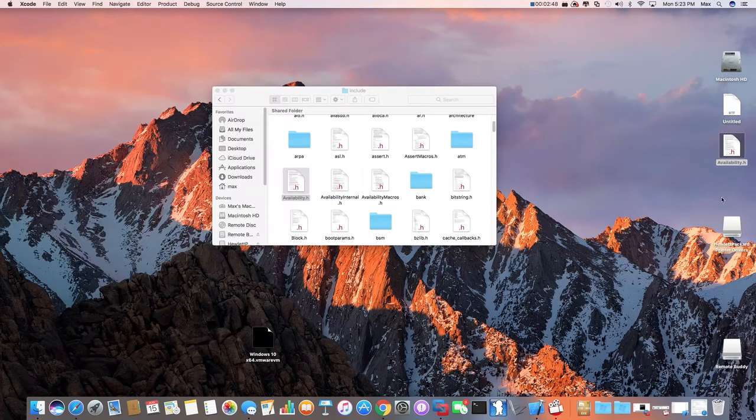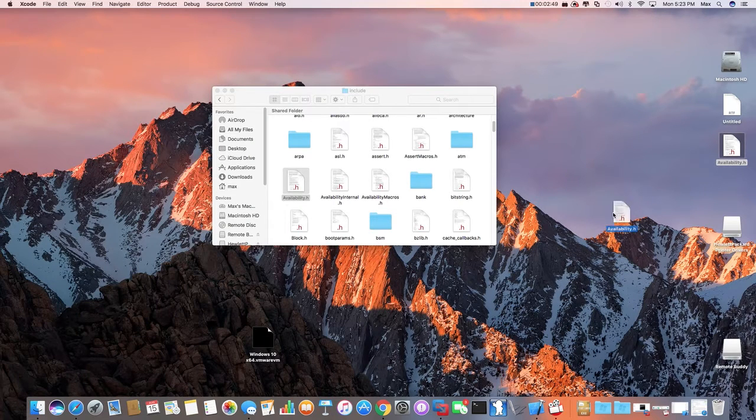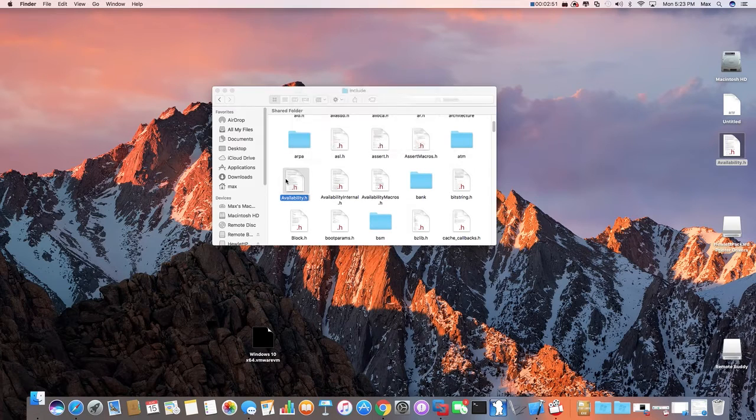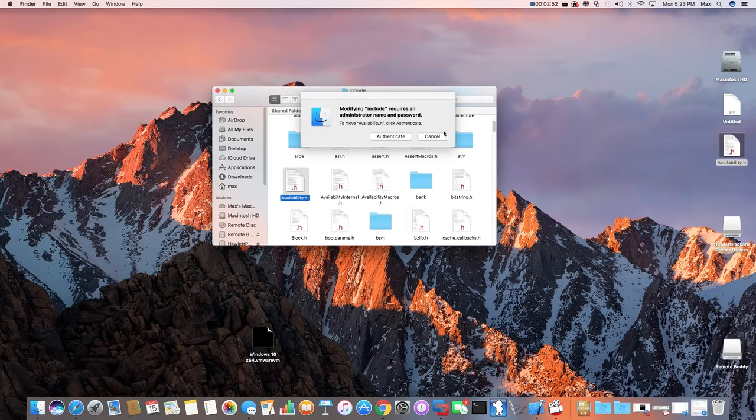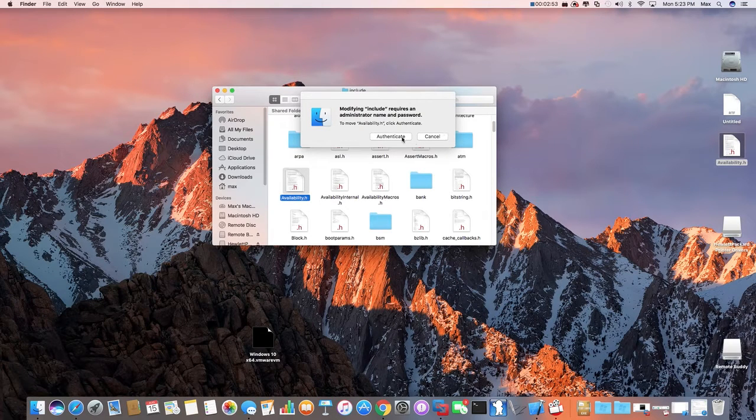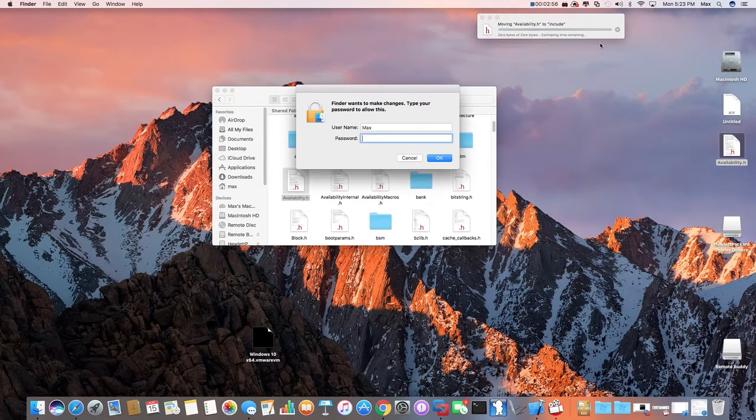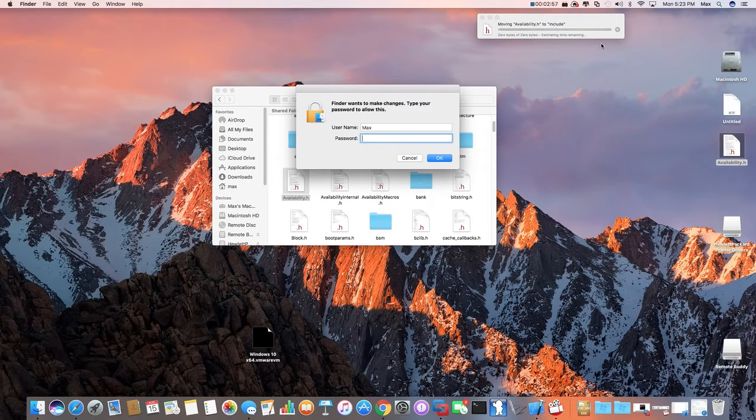Drag and drop this to include. Click, authenticate. Click, replace. And you want to enter your password.